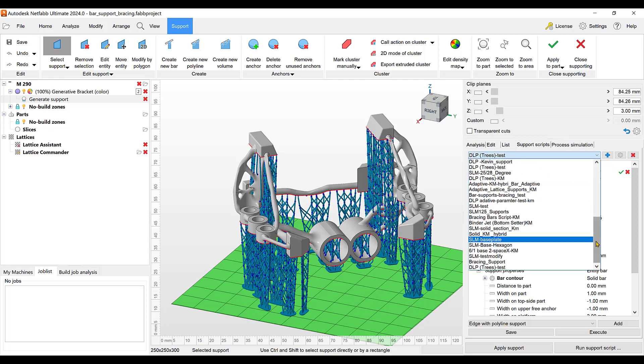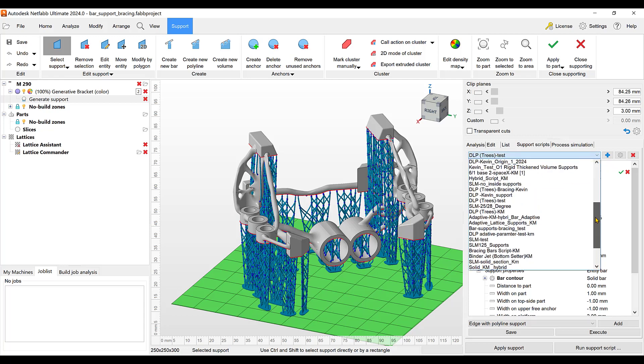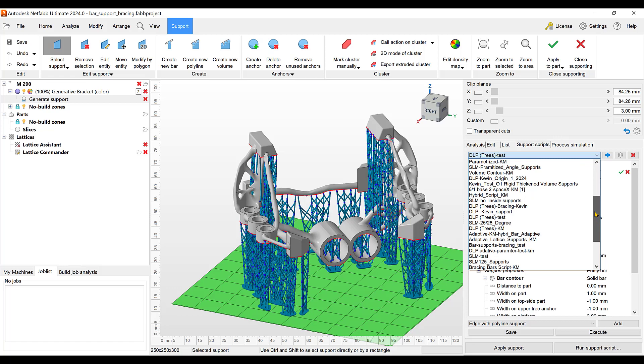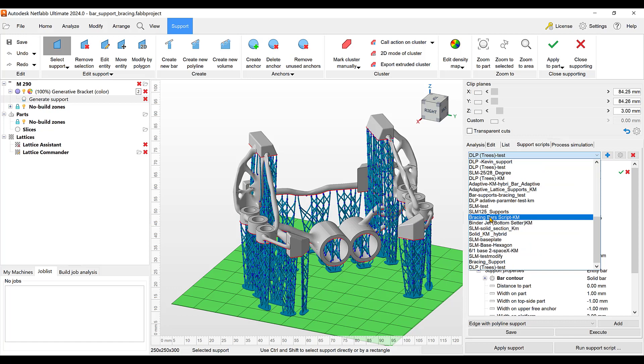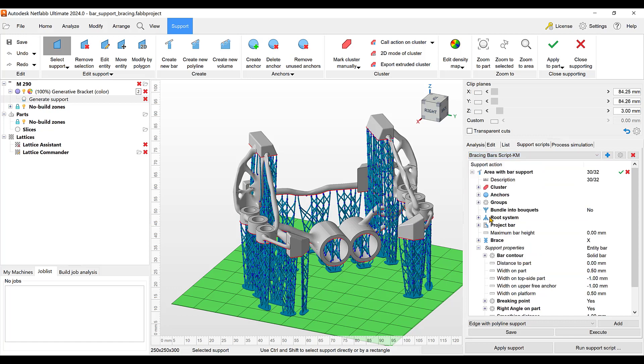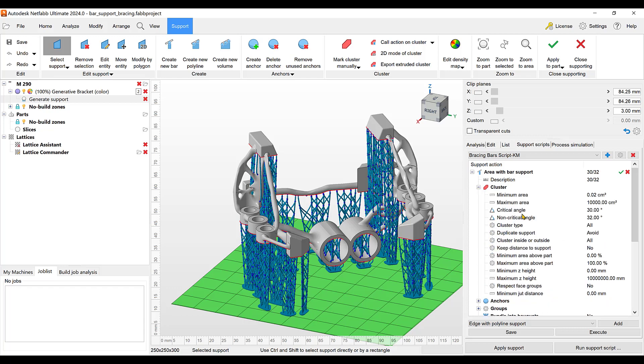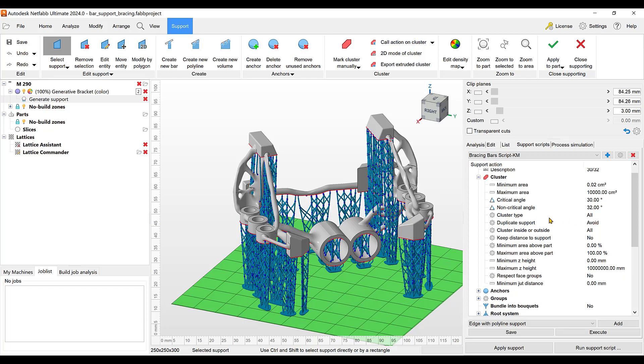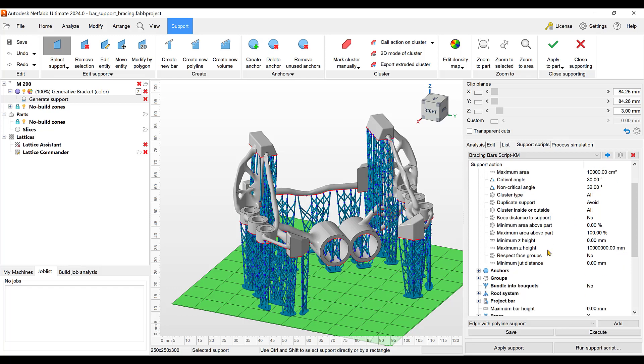To go to my script here, I want to just bring that in and create what you see here and show you some of the changes I made. I called it bracing bar script KM. Here's some of the parameters that I changed. I changed the critical angle and the non-critical angle. That's what gets supported, anything under 32 degrees on the horizontal of the part. So basically the bottom of the part and going up to that degree will be supported. You can make it more conservative, make it 45 degrees if you want to create more supports.